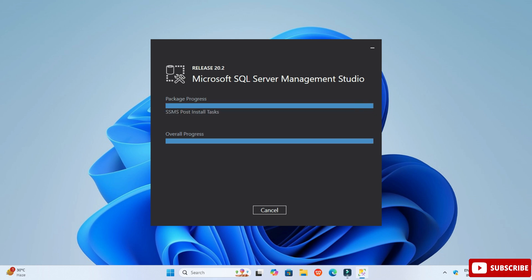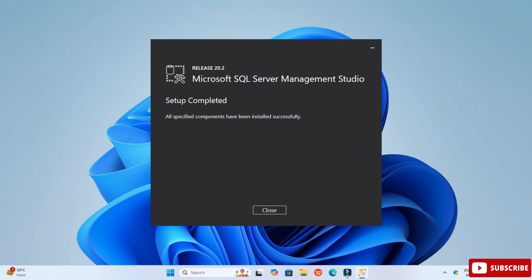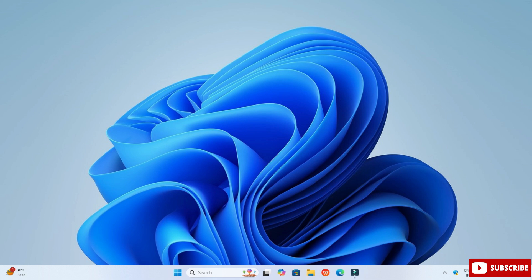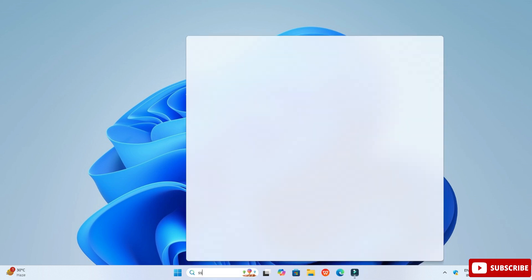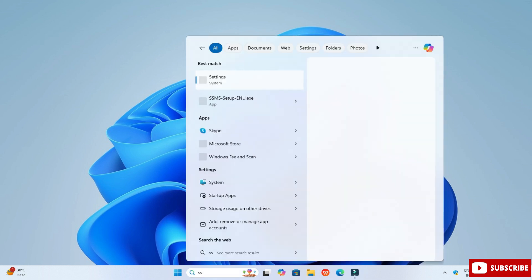The setup is completed. Microsoft SQL Server Management Studio — SSMS — is now installed on my PC. Let's start it.